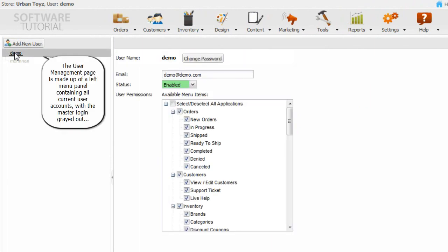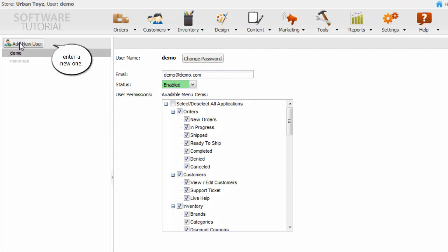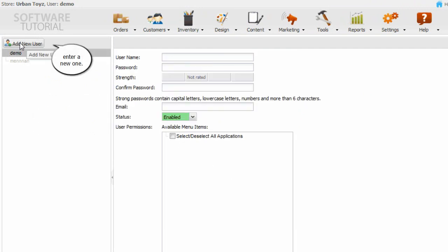The User Management page is made up of a left menu panel containing all current user accounts, with the master login grayed out, and the right panel where you can edit existing details for each user or enter a new one.